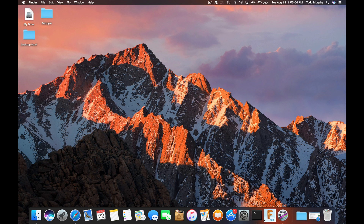Hey guys, Todd here, and today we're going to show you how to encrypt your files on your desktop using OpenSSL. This is all built in on your Mac, so there's no need to download anything. Let's jump right into it.